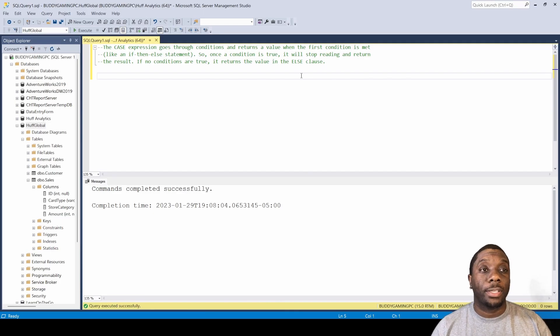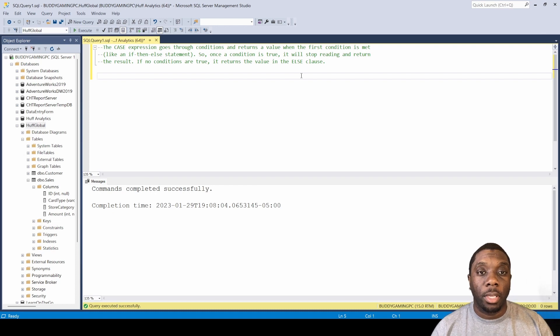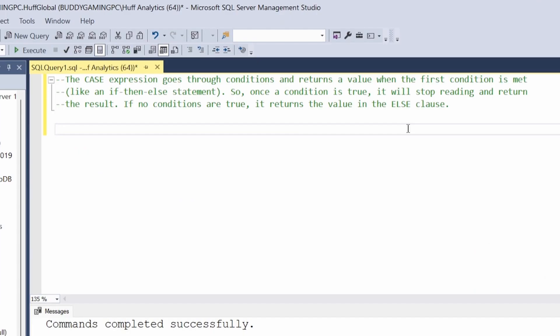Hey guys, welcome back. Carl here. Today in SQL we're going to be doing the case expression. The case expression goes through conditions and returns a value when the first condition is met, just like an if-then-else statement. Once the condition is true it will stop reading and return the result. If no conditions are true, it returns the value in the else clause.